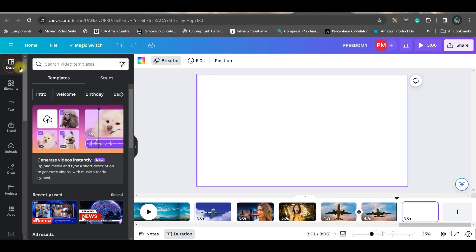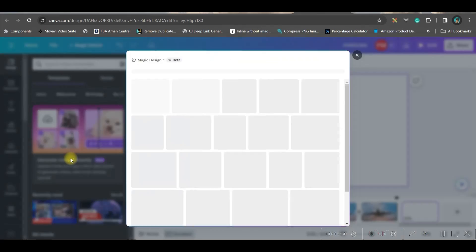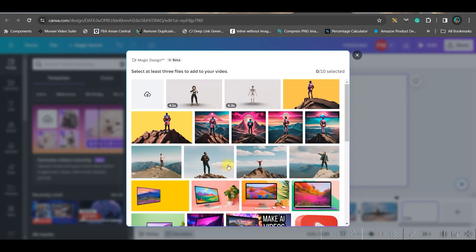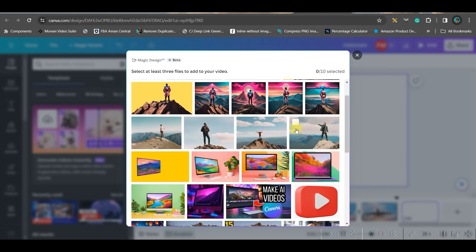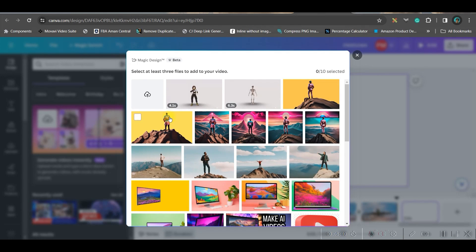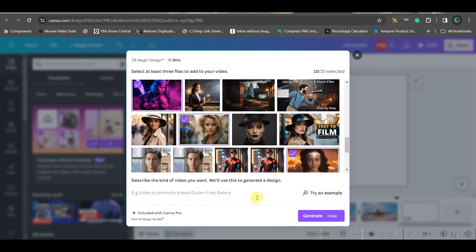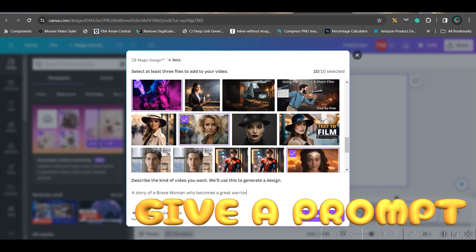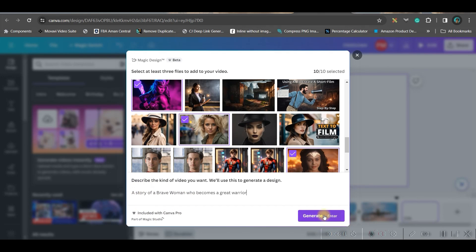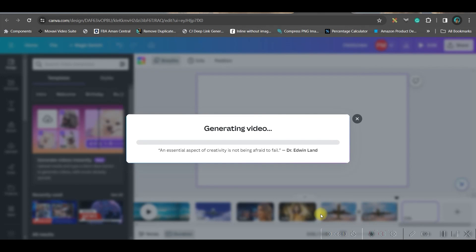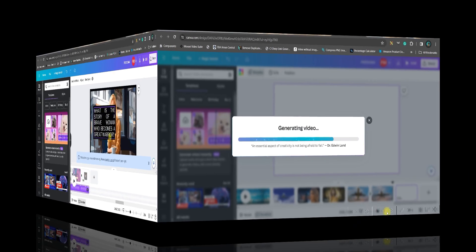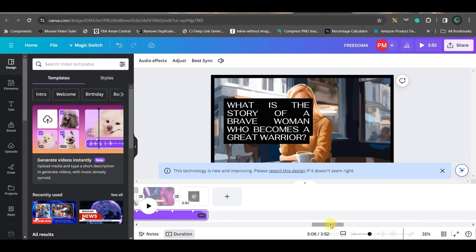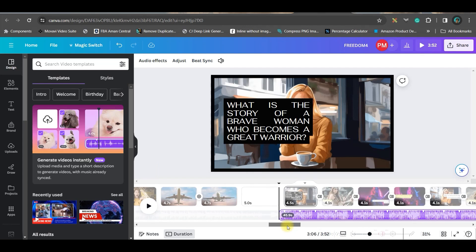Go to the design section and find 'generate video instantly.' From here you can upload images or select up to 10 images. Select all the images and add a prompt like 'who becomes a great warrior,' then click generate. They will generate a beautiful video with music in no time.